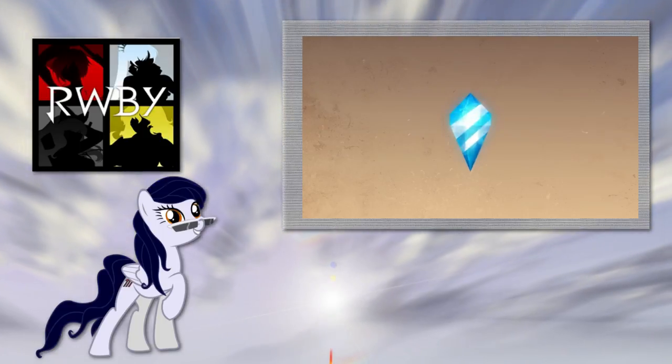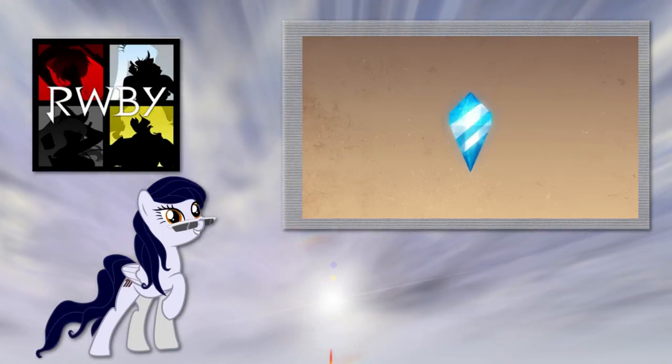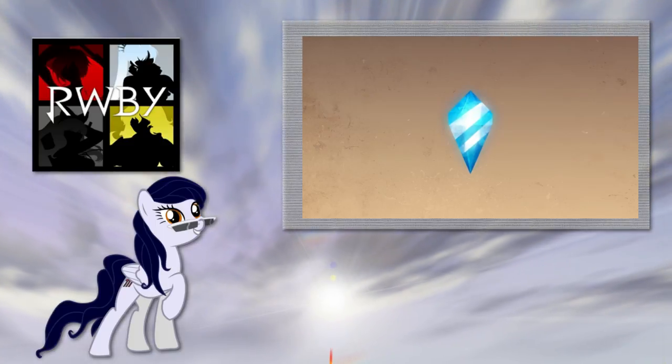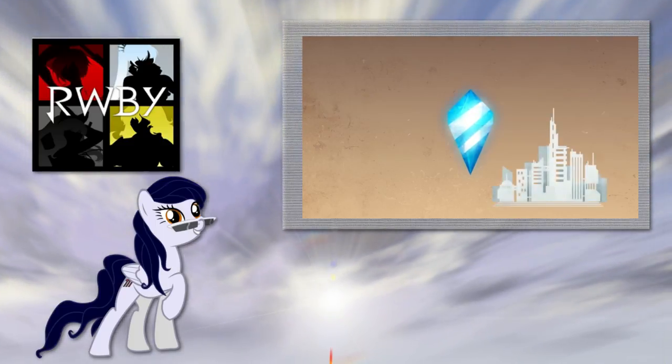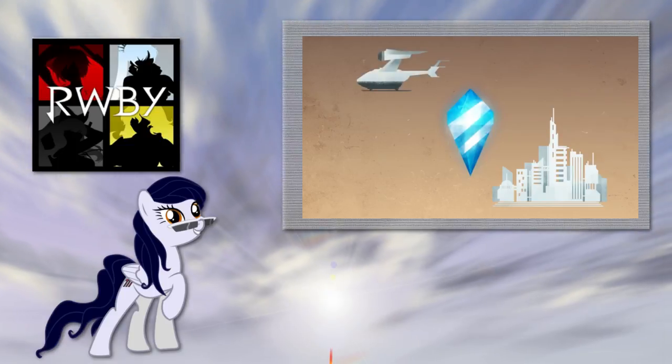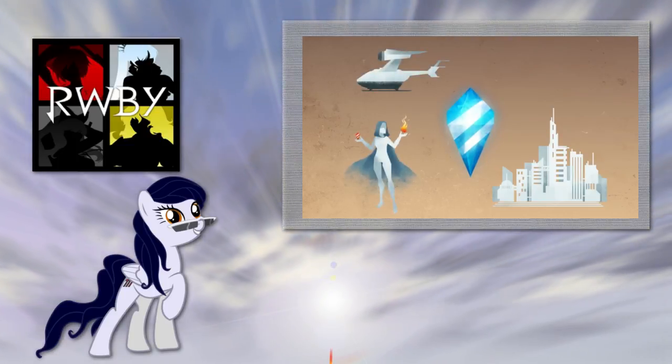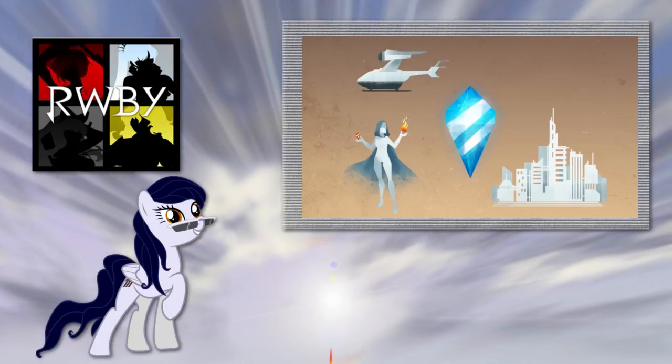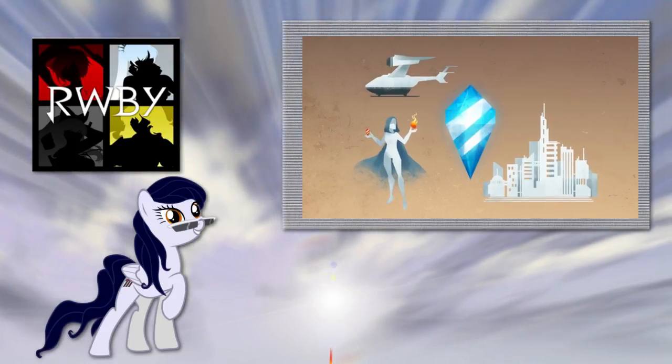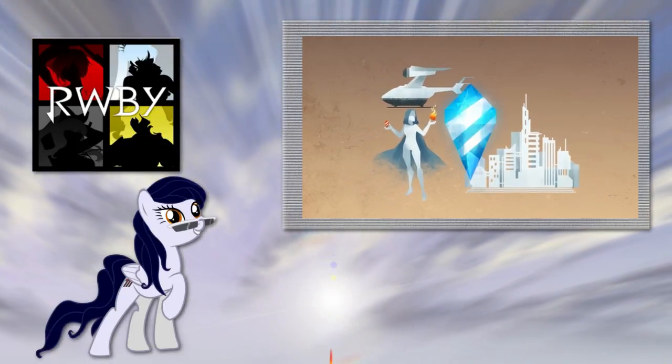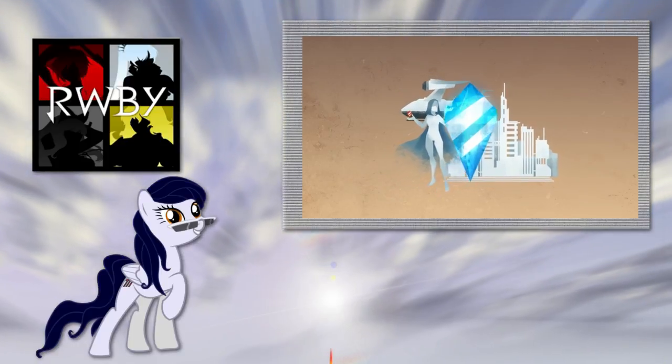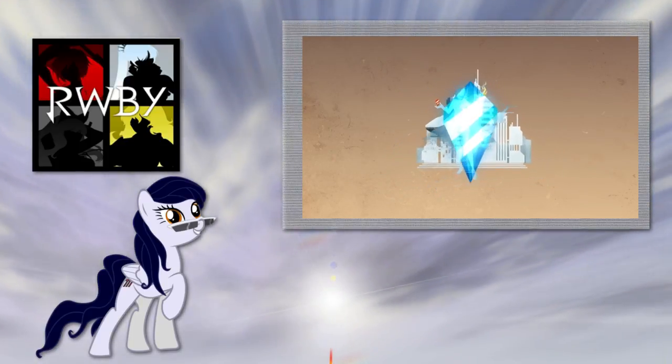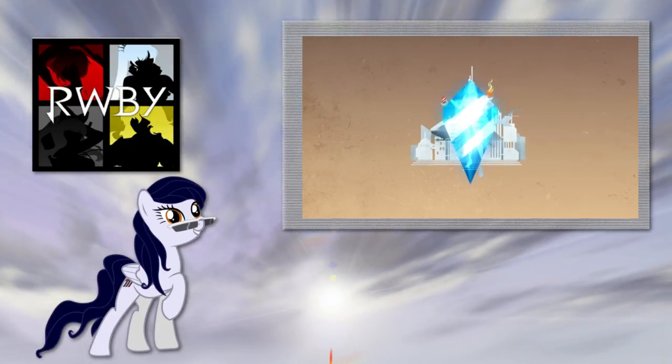As you all know, our survival in the world of Remnant depends almost entirely on a crystallized substance known as Dust. It powers our cities, fuels our machines, gives us a fighting chance against the creatures of Grimm—which means it's extremely valuable. Nowadays it's almost impossible to buy Dust products without the Schnee company snowflake stamped on the box, but it didn't always used to be that way.